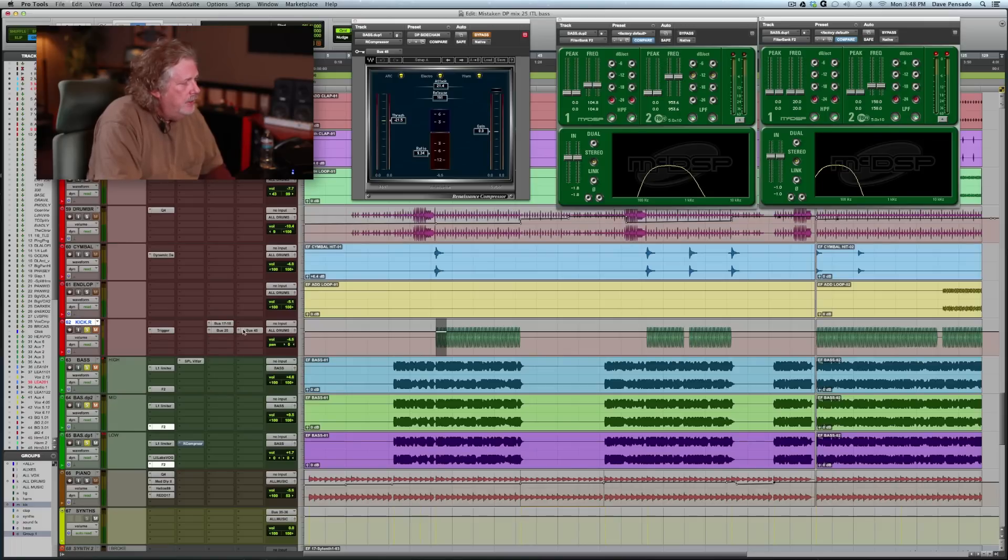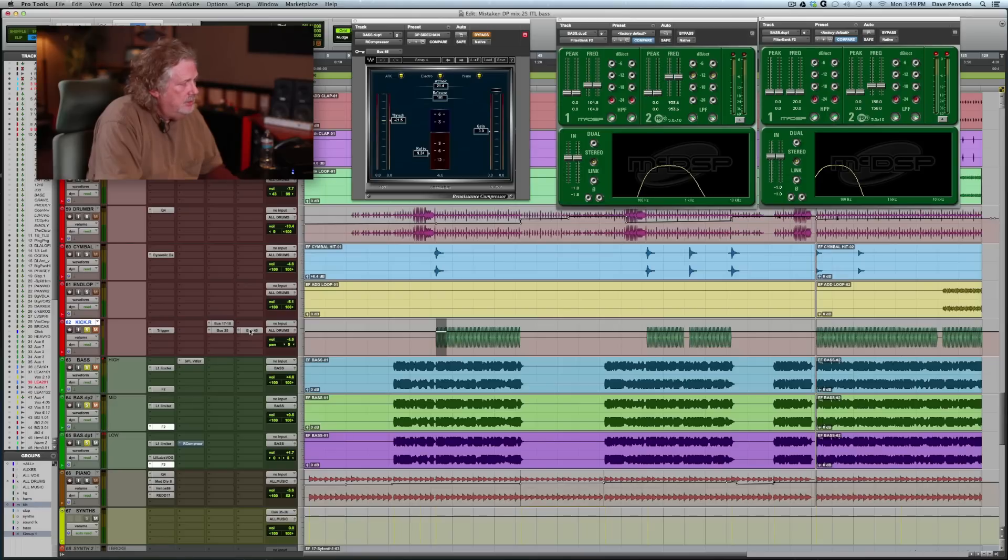So this is what we've got when we do that. Here's my kick drum. And you'll see, here's my send. Here's 45, 45, check it out.